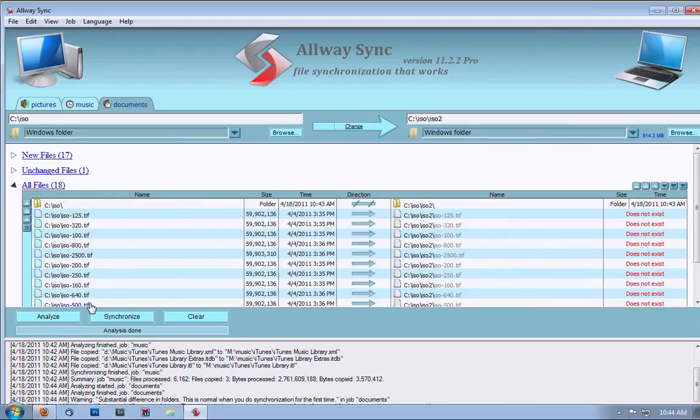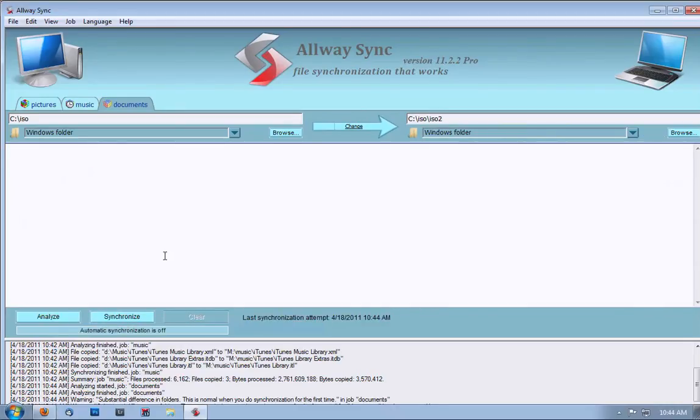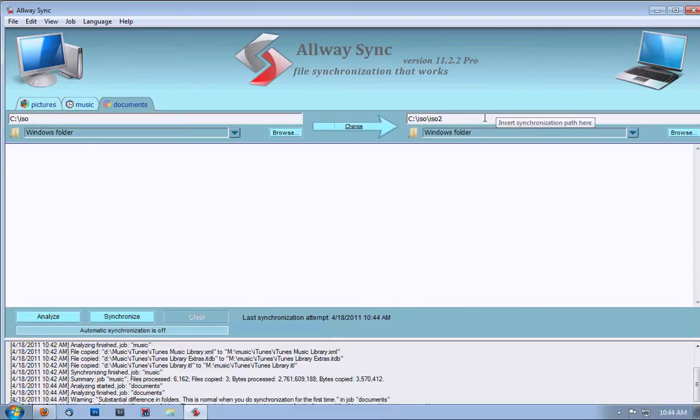If this is always acceptable to you, hit Synchronize, and it will synchronize. If it's not acceptable, hit Clear, and it will remove the job from the queue. In this case, I'm not going to synchronize because it would be pointless.